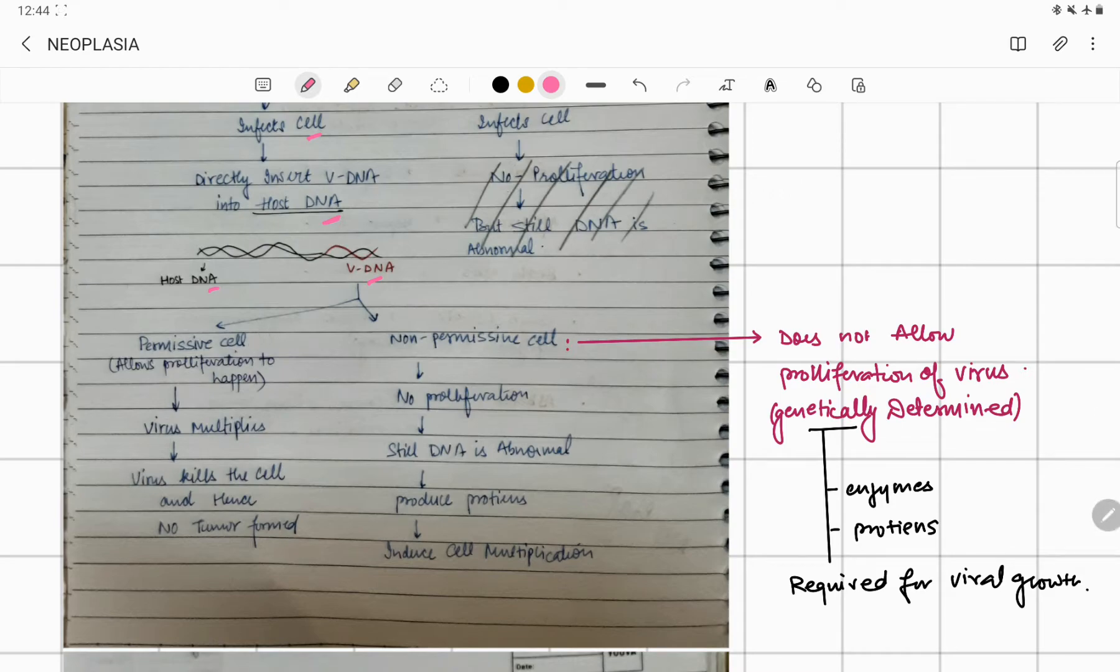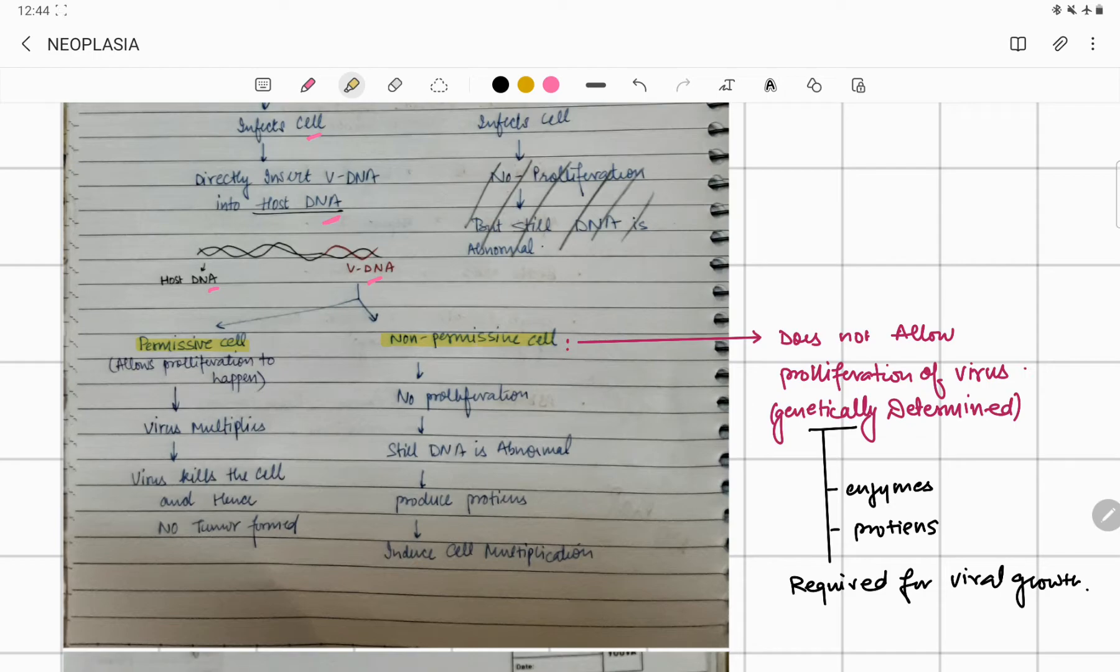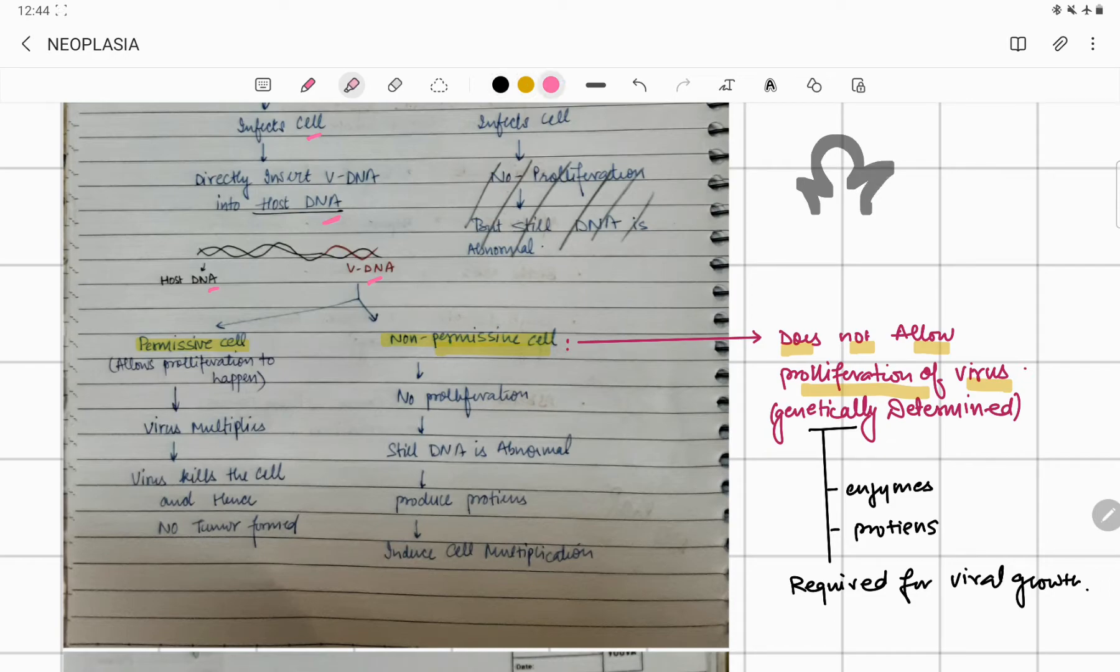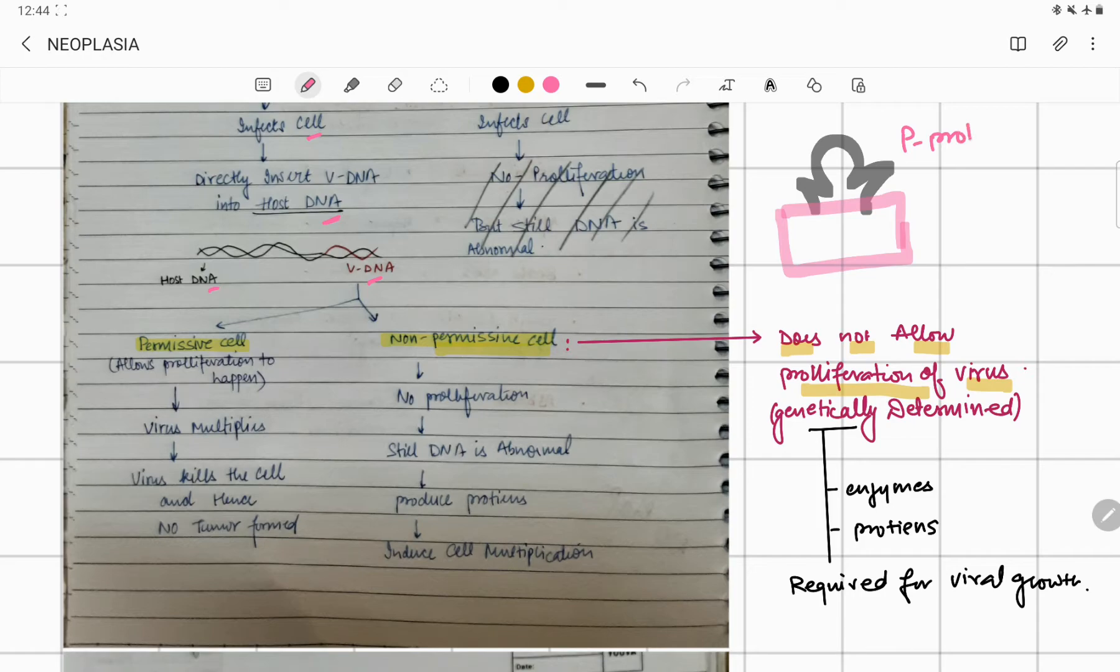What does permissive or non-permissive mean? Non-permissive means that it does not allow the proliferation of the virus. If you have a viral particle, the virus will not multiply if there is no gene, there is no P-protein.